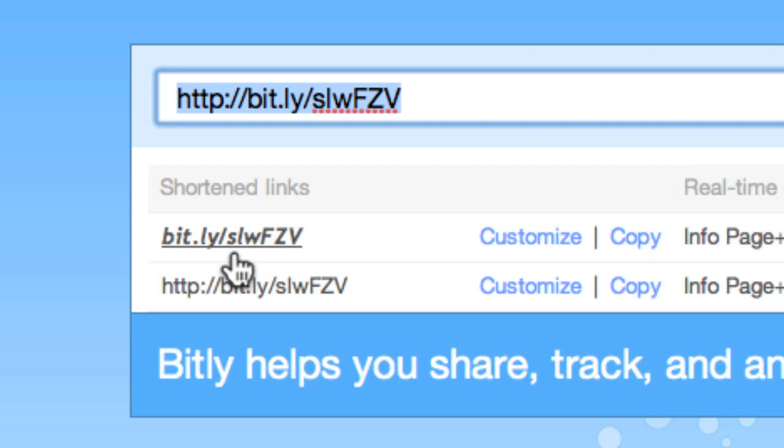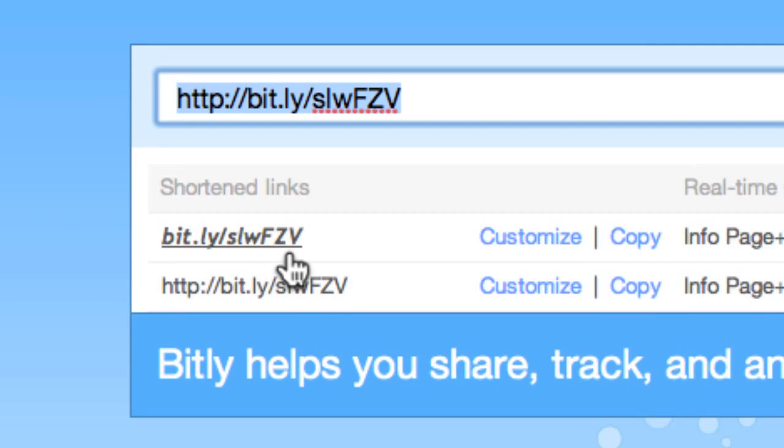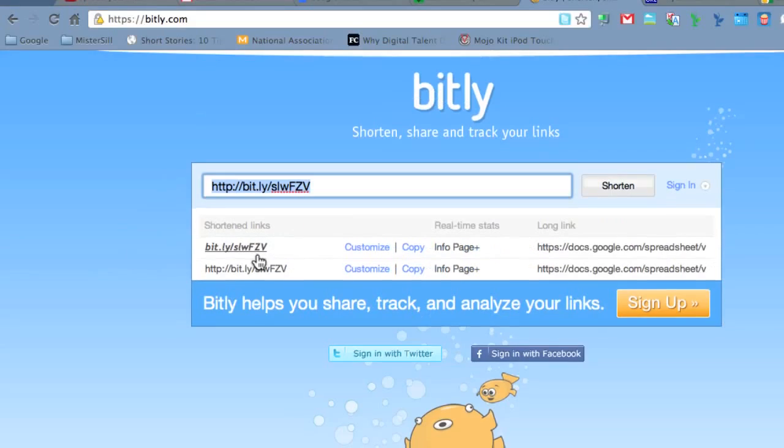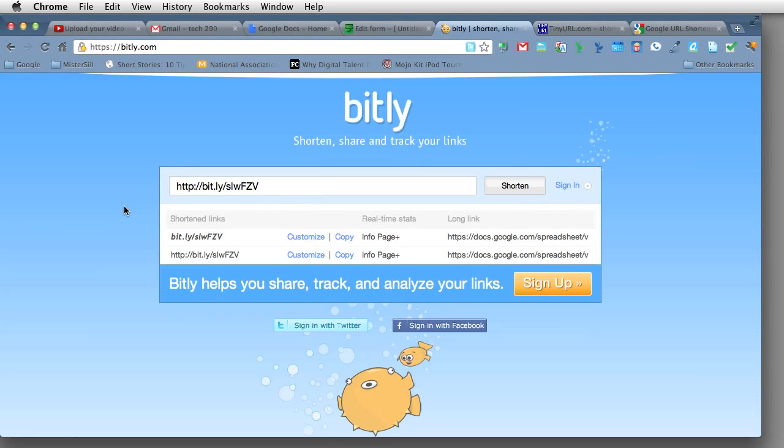But in a classroom setting, and even with students and adults, a lot of times people get messed up with these capital letters. They don't realize that this is a case-sensitive link and you have to capitalize. And a lot of times people don't do that and they get frustrated. I like to be able to customize it.